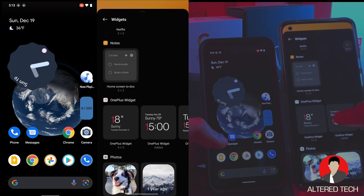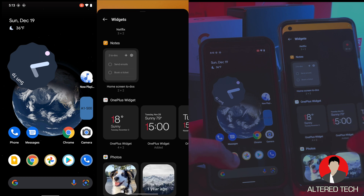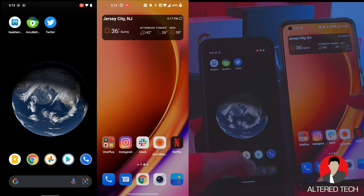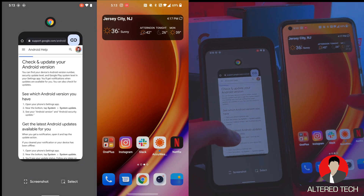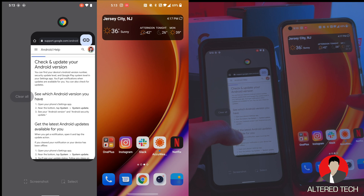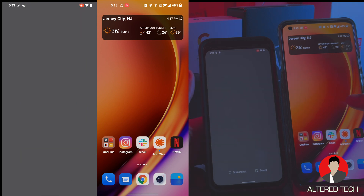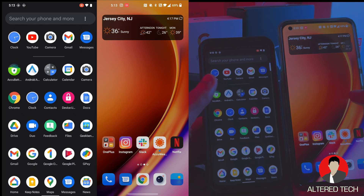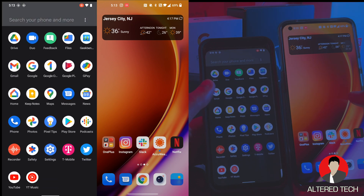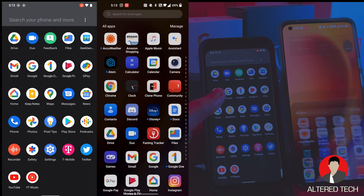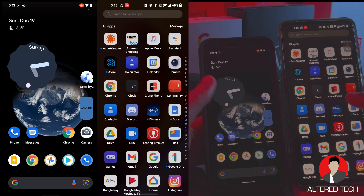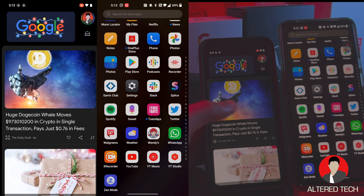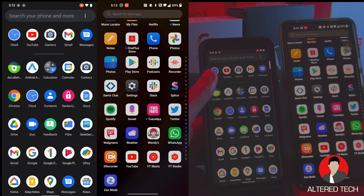You guys also have this OnePlus widget as well — pretty much comes down to preference. Now for Android 12L, there really isn't much of a difference. It really just comes down to the device you're using — this is just for tablets. It just makes life a little bit easier for tablets. And as for the overall performance of everything, it's nice and smooth, nice and quick.